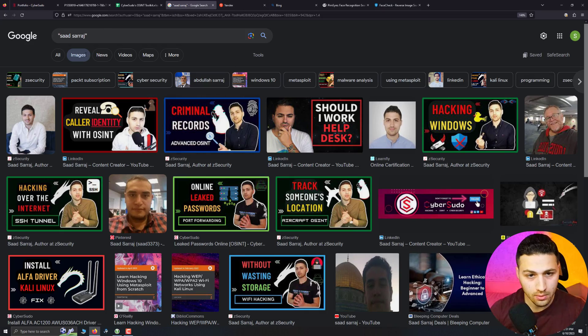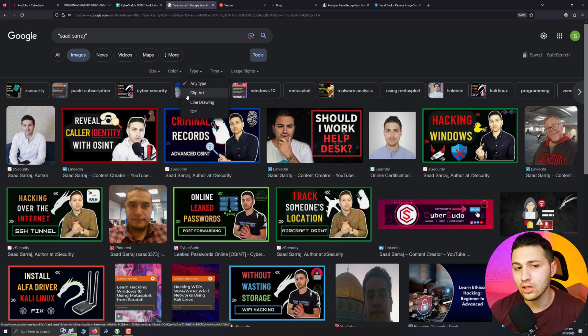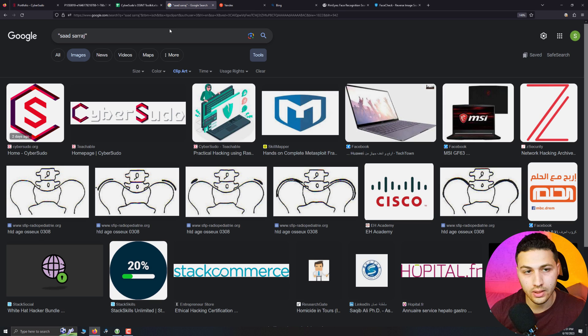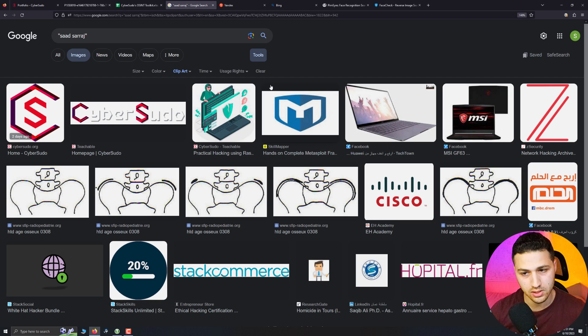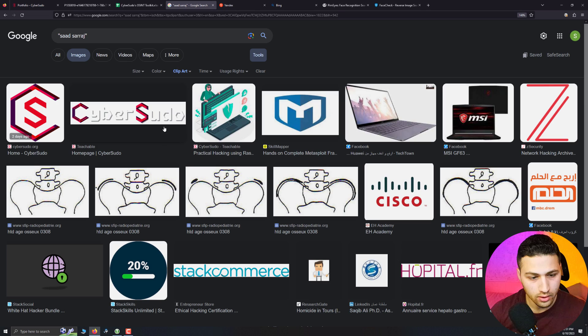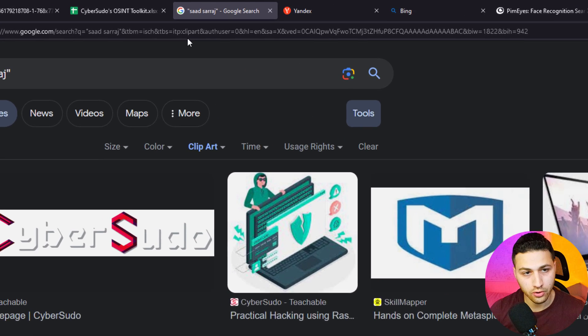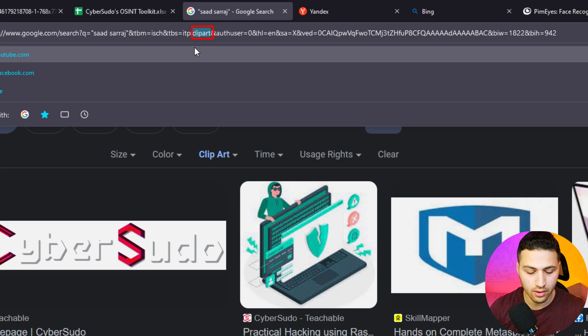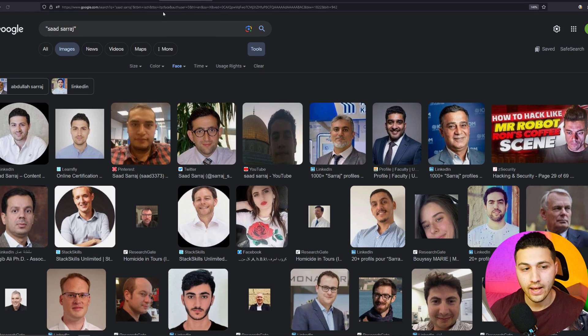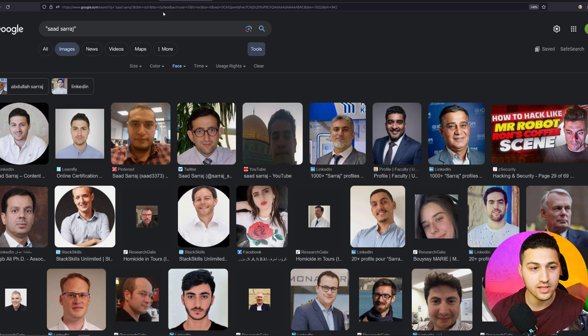If we want Google to only search for this person's face, go to Images, then Tools, click on Type, and click on Clip Art. Then go to the URL and replace the word 'clip art' with the word 'face' and hit enter. Now Google will only search for this person's face or anything associated with them, focusing only on faces. I think this is amazing.